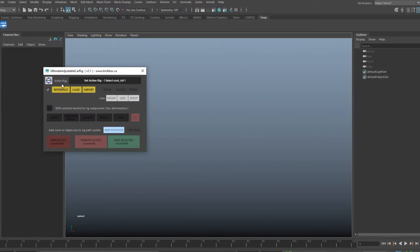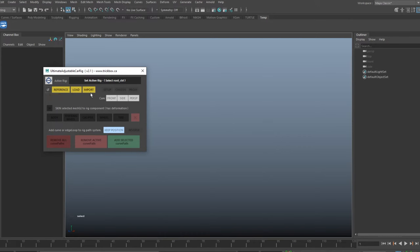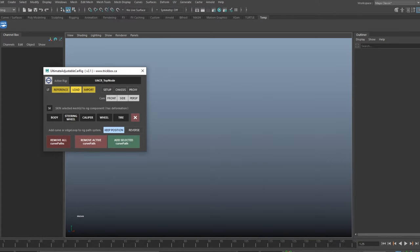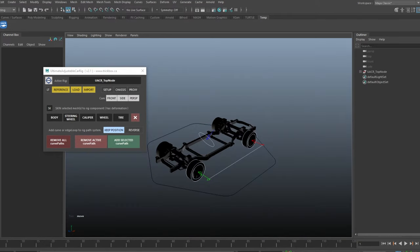This is the setup user interface. This button will take you to the UAC rig webpage. The long button across the top will connect your selected car to the UI — only needed if you have more than one car in the scene, otherwise it's automatic. The rest of the buttons are disabled until you reference, load, or import the UAC rig into the scene. The LT button loads the light version with no tire deformation. For this video I will use the regular version, so I'll make sure LT is off and hit load.